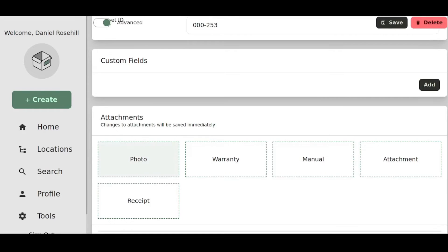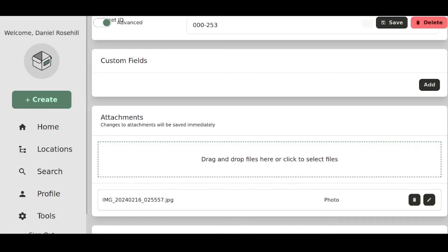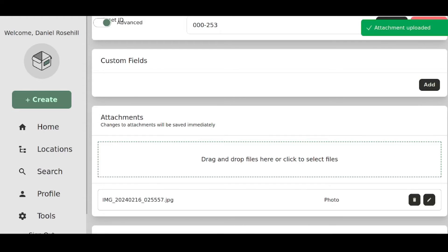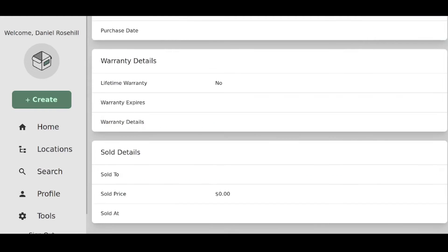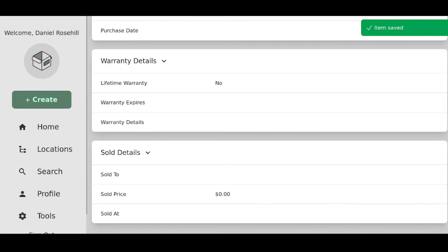Now I've got my SodaStream photo and you can see I have the option to say it's a photo, it's a warranty, it's a manual, it's an attachment or a receipt. So I can categorize. I'm just going to release it there. And this is lightning fast, this is the amazing thing about Homebox, it's super quick. I'm going to click on save, and that's been saved.